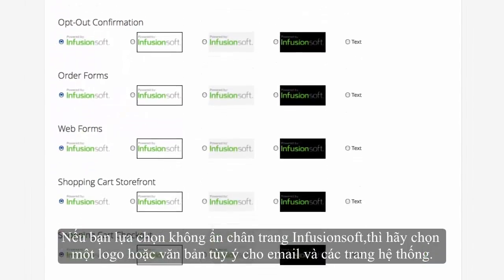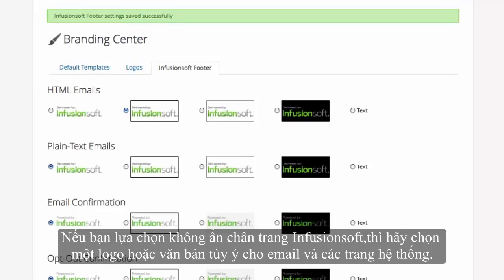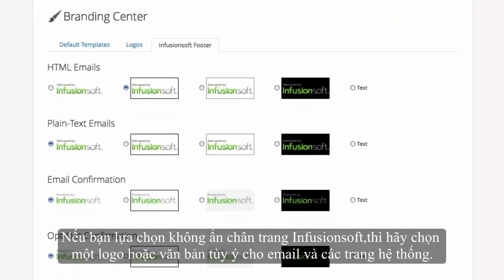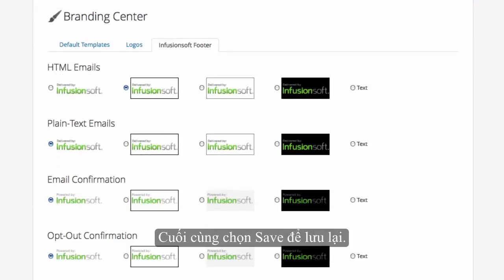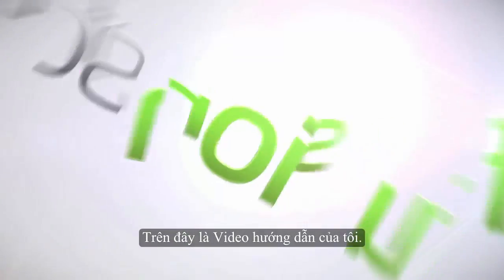We've just reviewed how to remove the delivered by Infusionsoft logo from appearing in the footer of your outbound emails, shopping cart, and more. Thanks for watching!